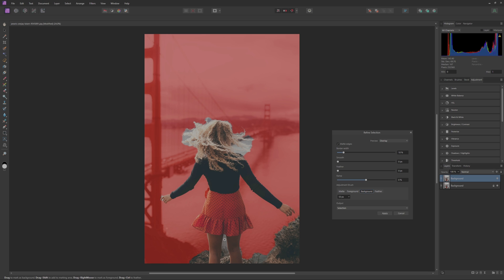So for example we can choose the background here and select parts of the background, just like that and make sure we get all of that selected in there. Or you can always do the foreground as well if you have certain parts that are showing up that need to be part of the foreground. So like this part over here, and just working with that as well.